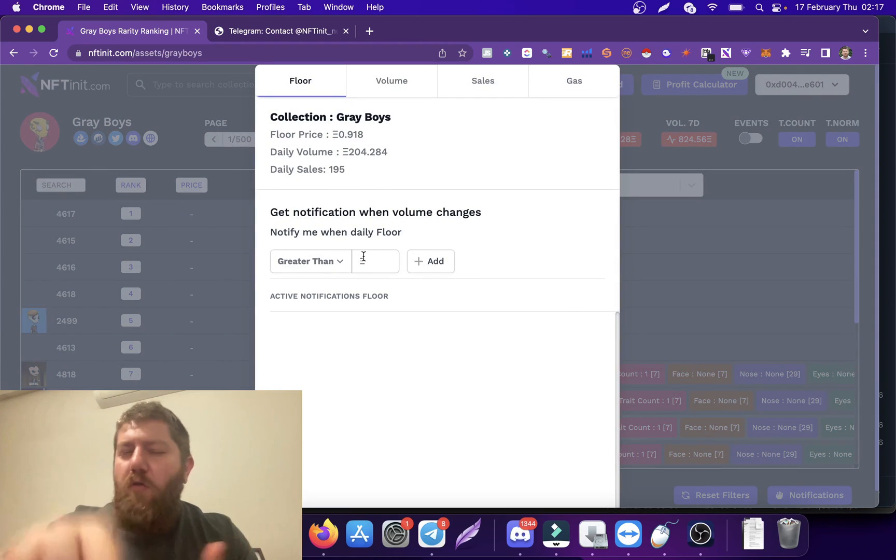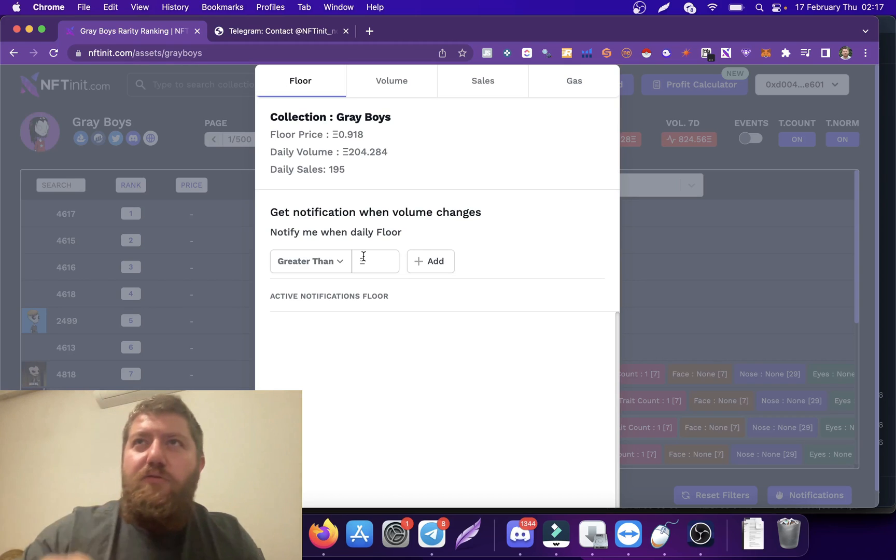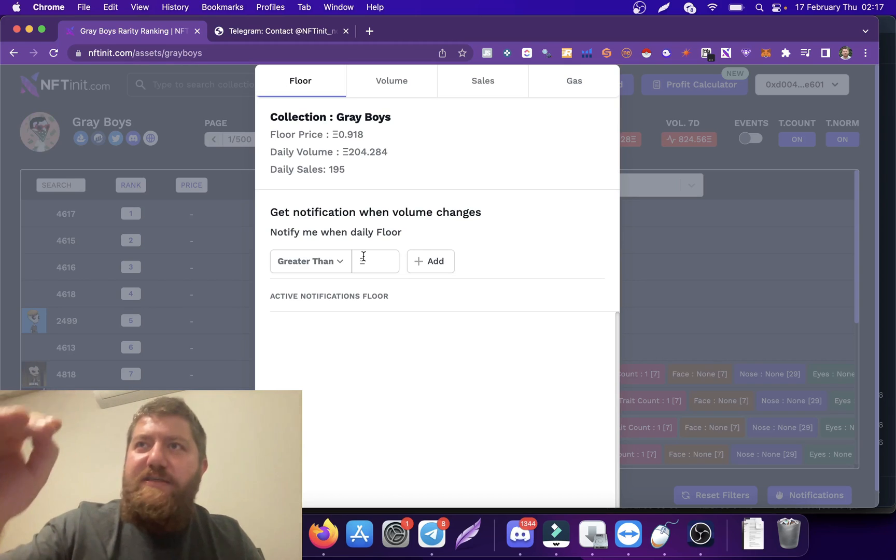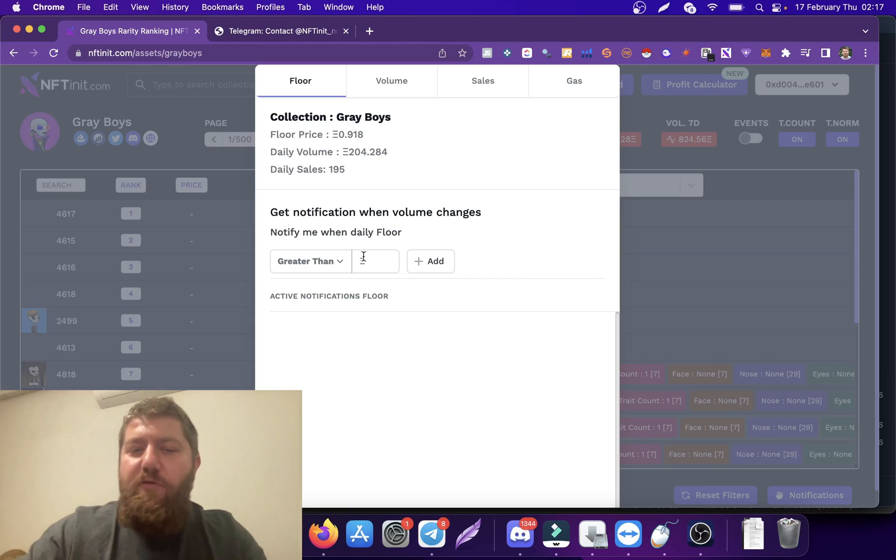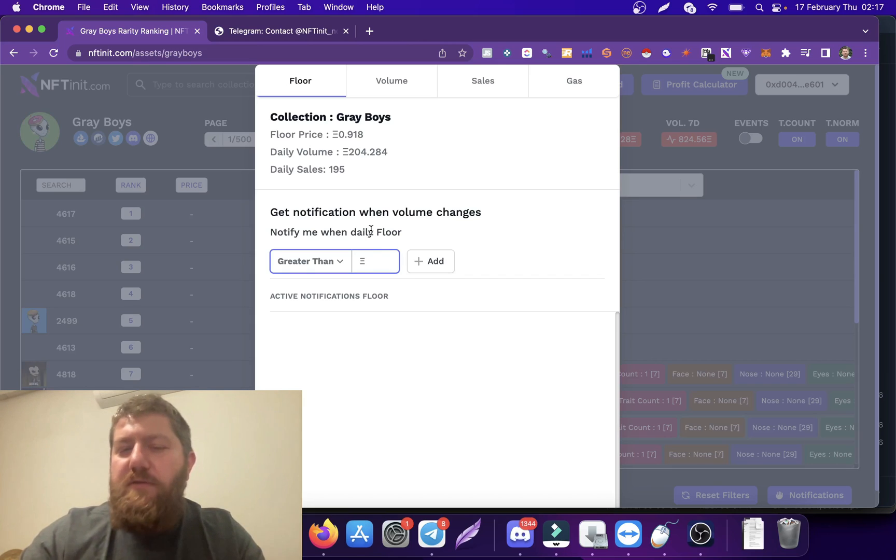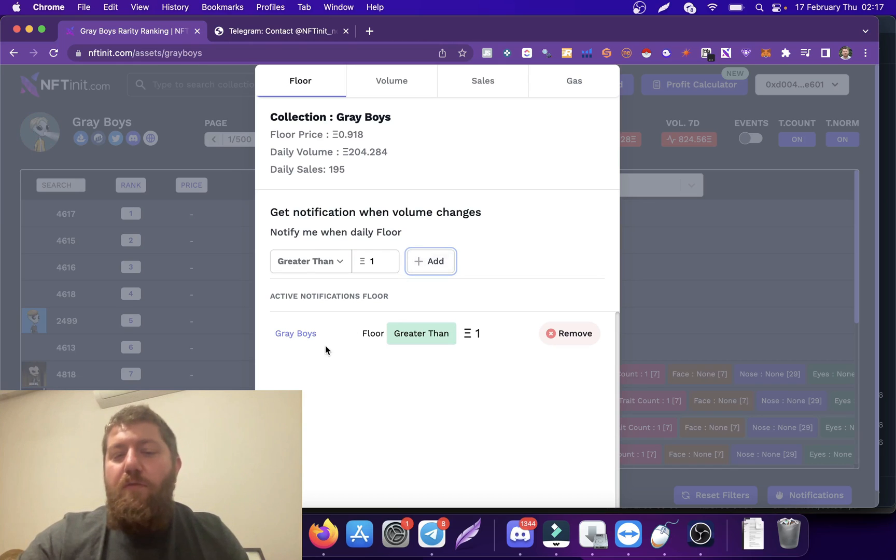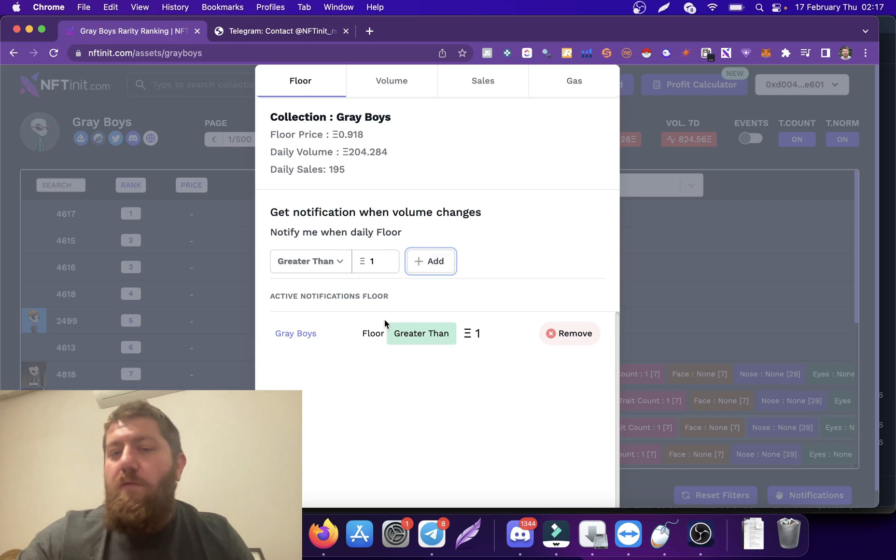If I'm holding this and I want to sell this NFT when it reaches the floor price of one Ethereum, I'm just going to type here one and I will add it. So the system will let me know when it goes above the floor price of one.